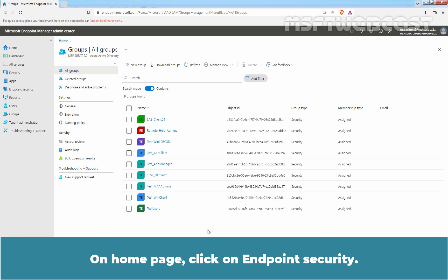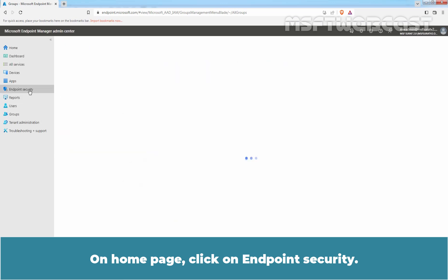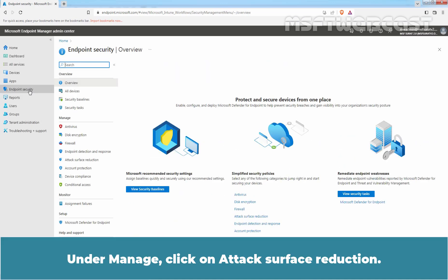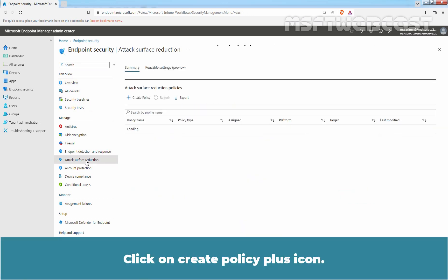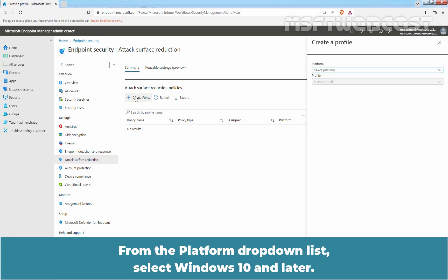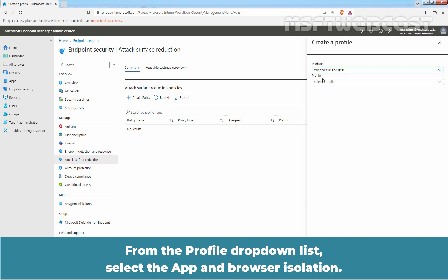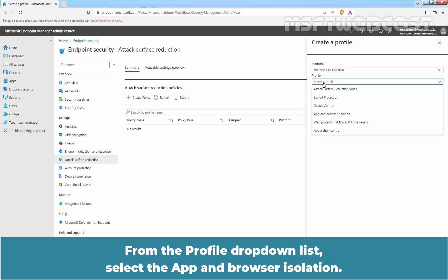On the homepage, click on Endpoint Security. Under Manage, click on Attack Surface Reduction. Click on the Create Policy plus icon. From the Platform drop-down list, select Windows 10 and Later. From the Profile drop-down list, select App and Browser Isolation.